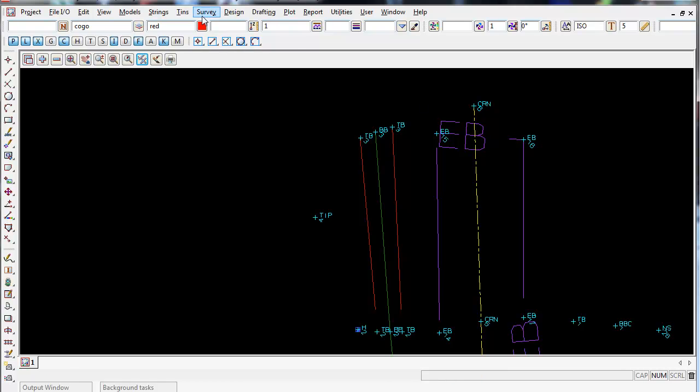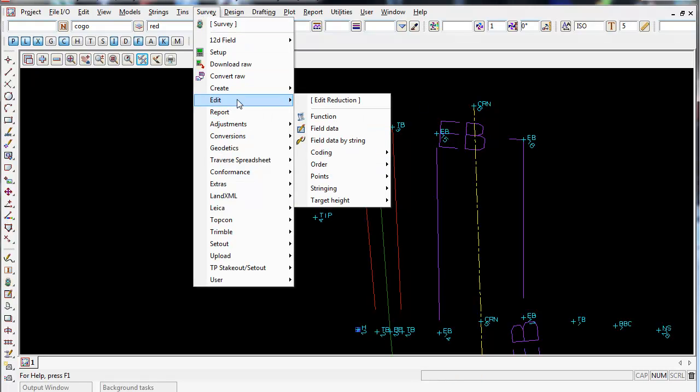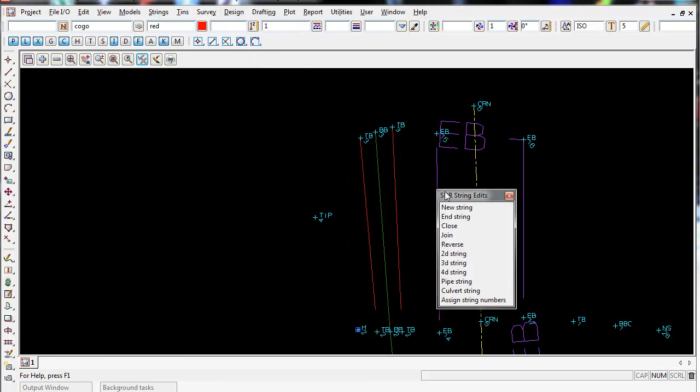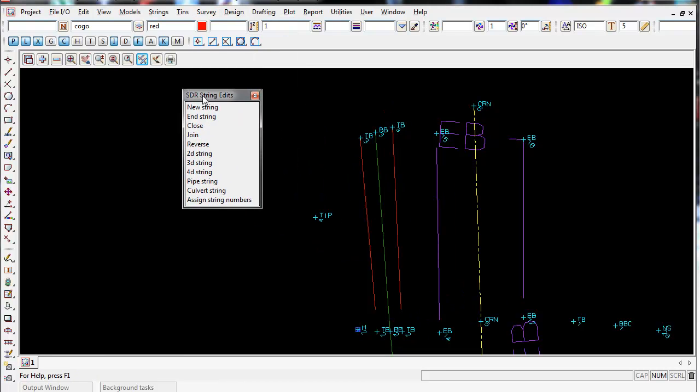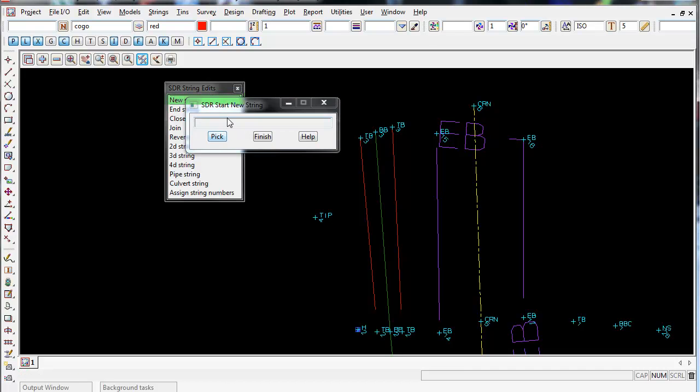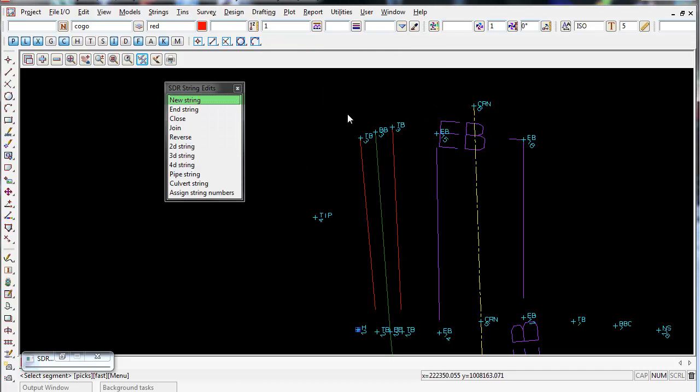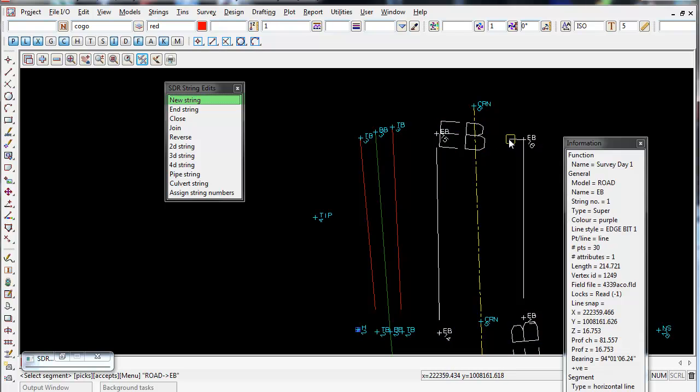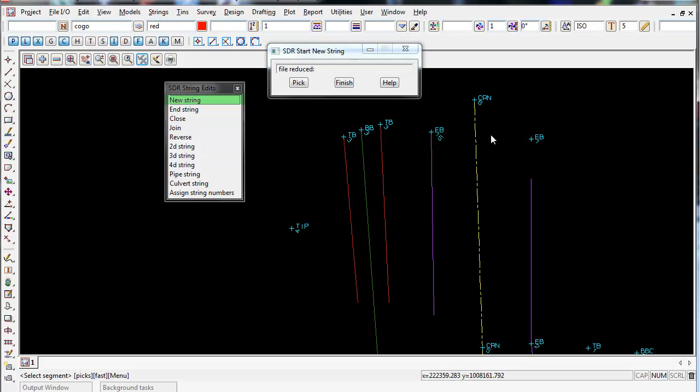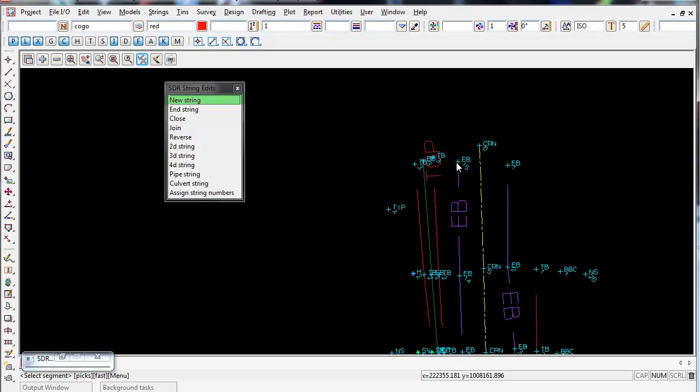So if we go into survey, edit, stringing, we've got a couple of options in here we can use. The first one we're going to use is new string. And again, all we do is pick on the segment that we want to disappear. If I pick on this segment here and accept, you can see now it deletes that segment but keeps the two other strings there and splits the string and gives it different string numbers. So it's a very handy tool, an easy way just to delete a segment.